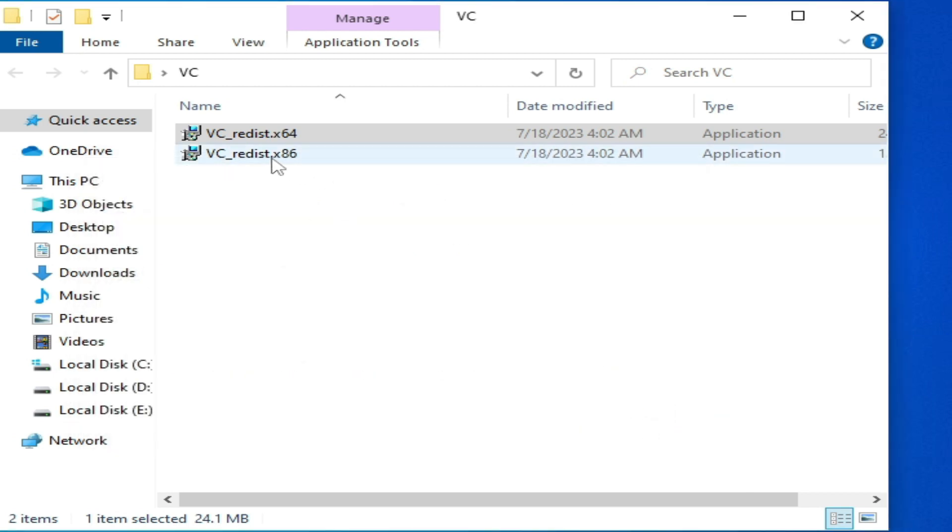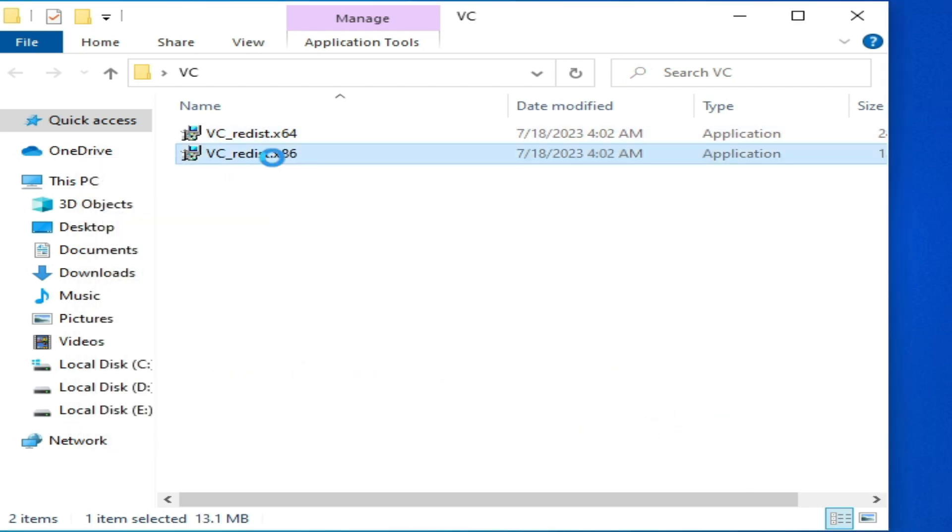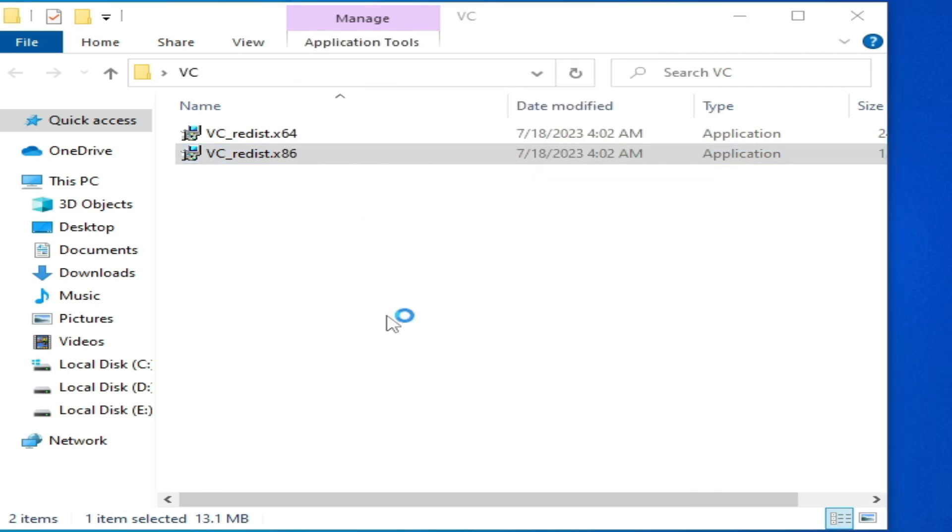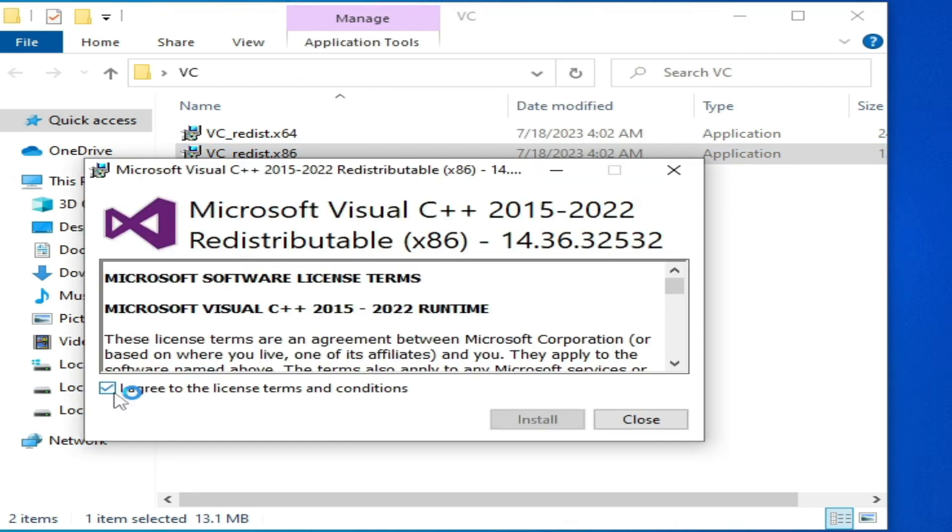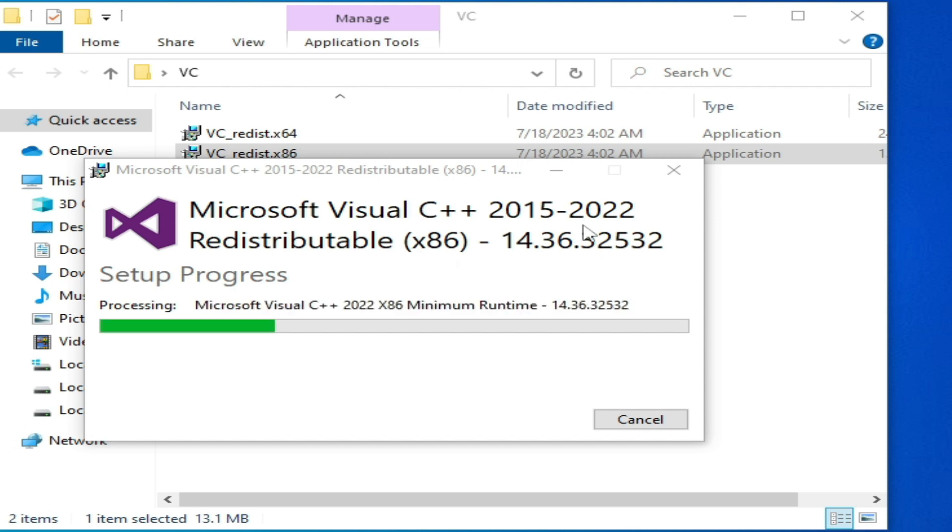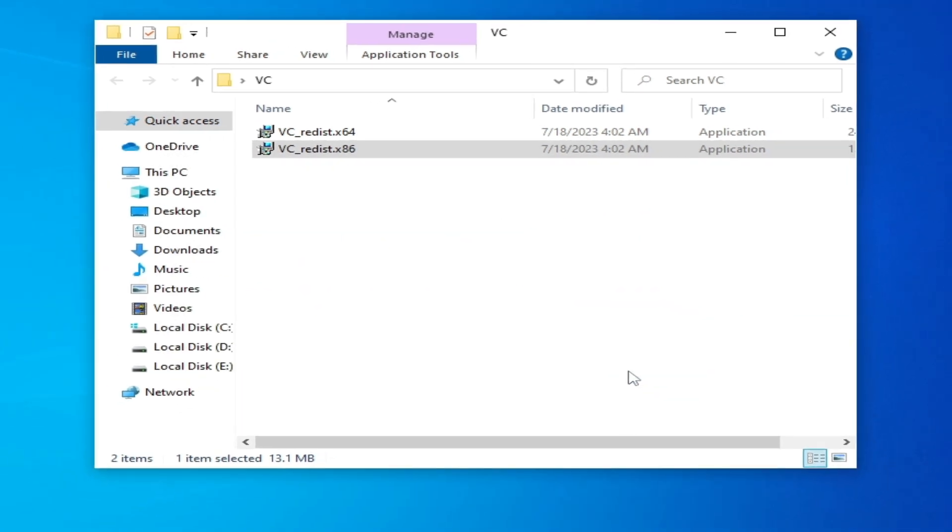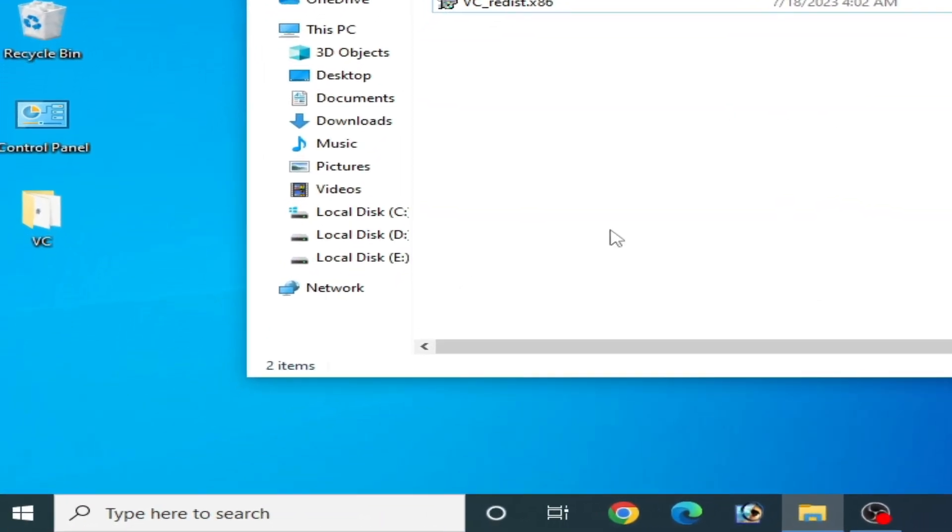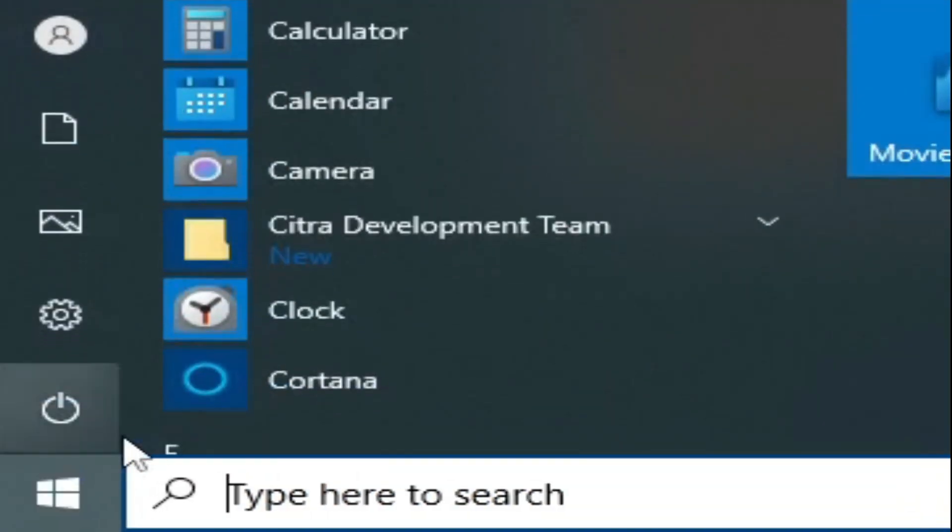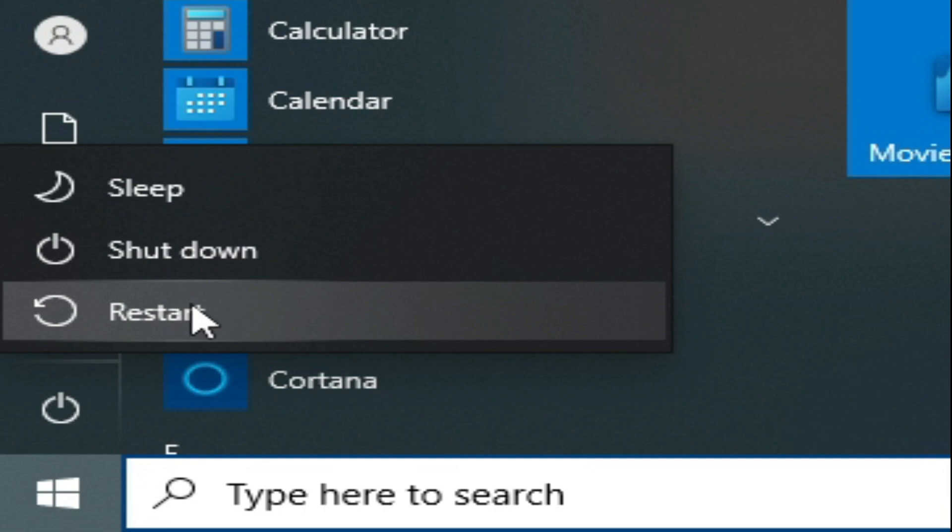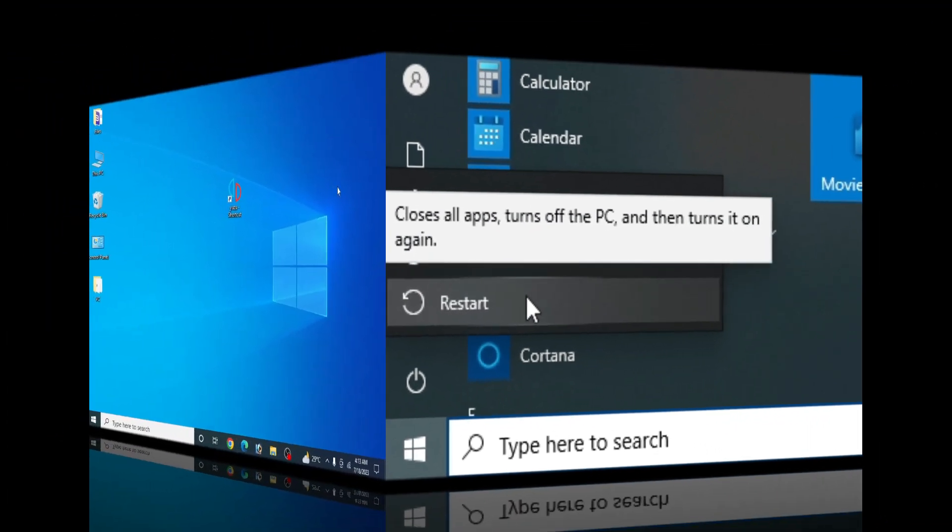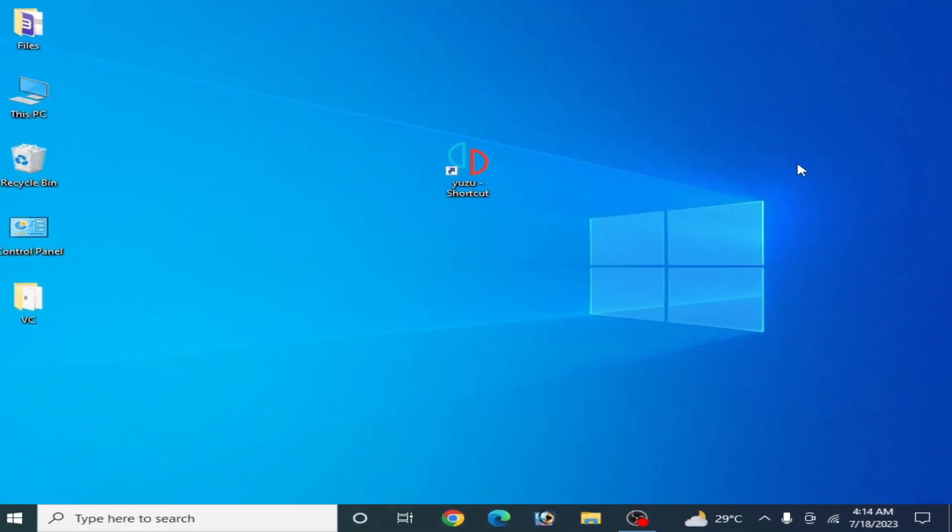I'll open the 86 version, run as administrator, check this option and install. You need the latest version of Microsoft Visual C++ 2022 or above. Close it and now restart your PC.